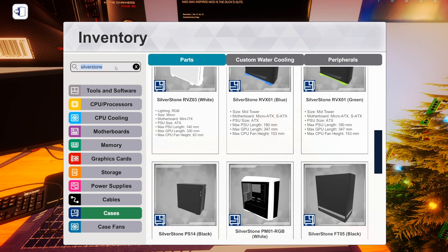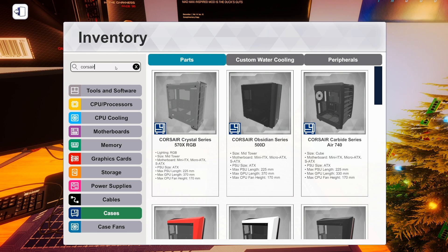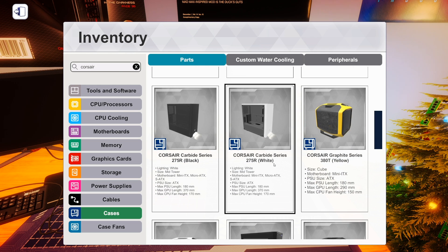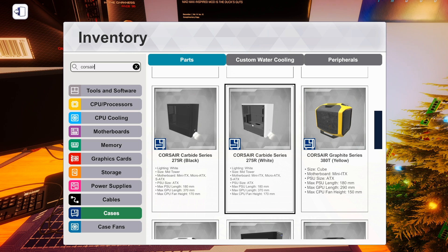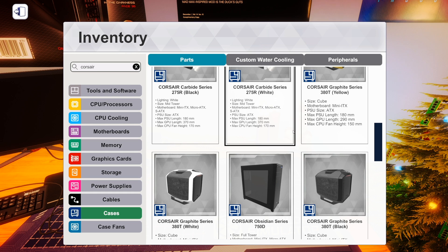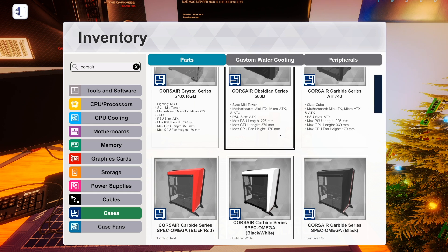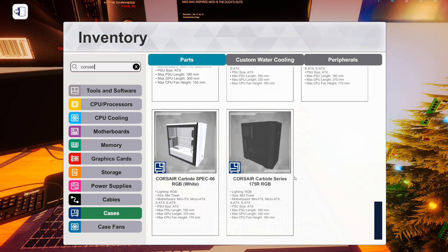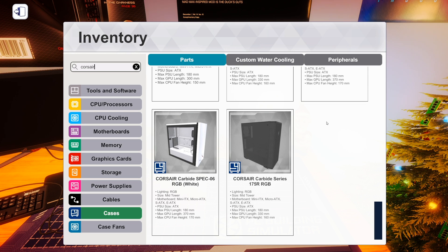We've got one new one from Corsair, the 175R RGB. So, we already have the 275R. We've built them out a couple times, actually. And now we'll have the 175R. A mid-tower. Kind of hard to tell what's actually RGB on it. So, that's all the cases.